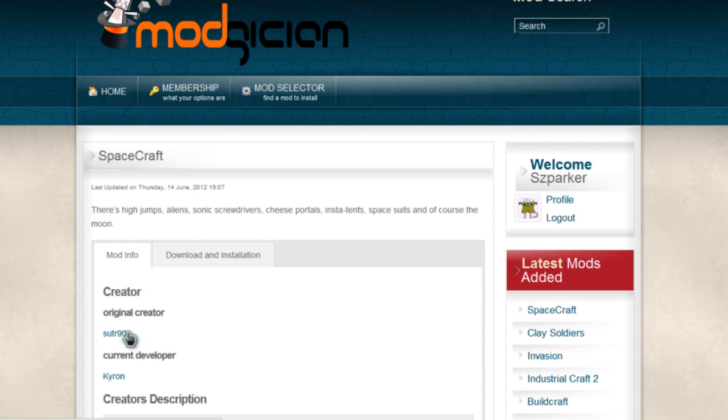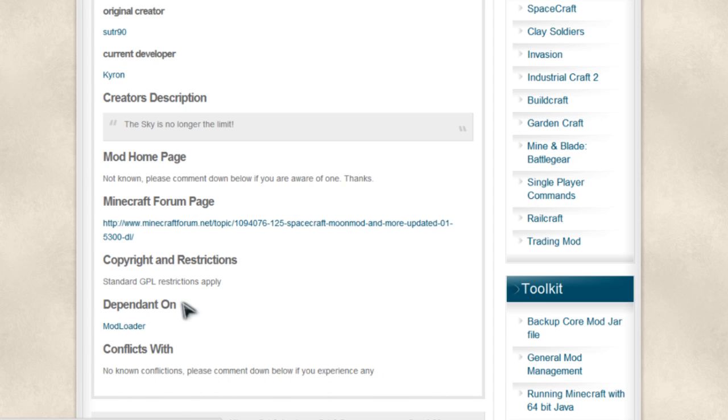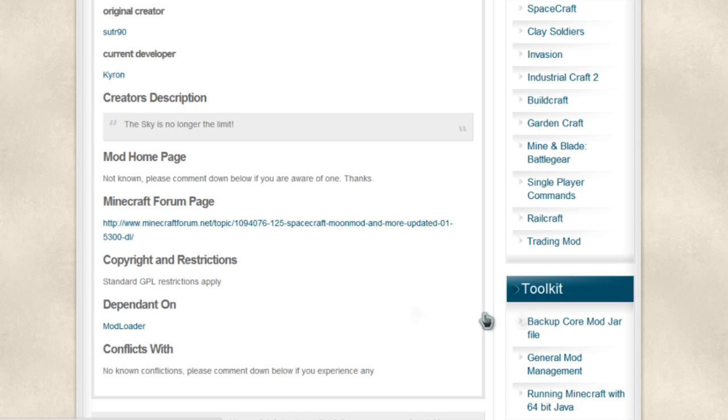We can see the creator's credits and all that sort of thing. We're going to scroll down to have a look at dependent on and conflicts with. It's got no known conflicts, which is pretty cool, but it does depend on mod loader. I'm sure you've already got that installed, but if you don't, you can click on that heading there to go along to its installation page and learn how to put that one on first.